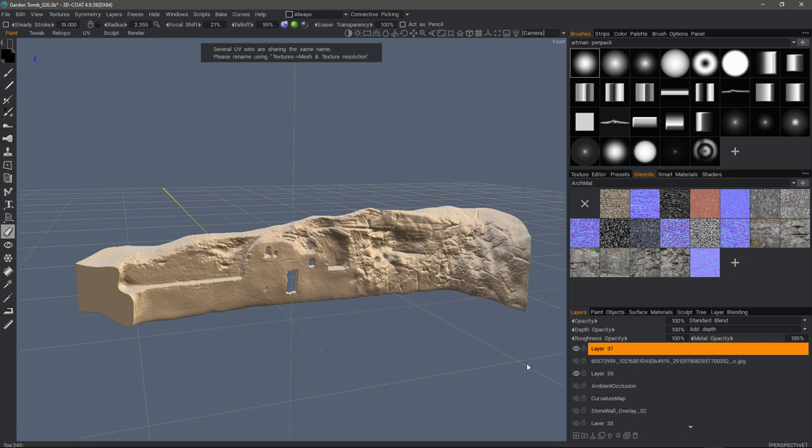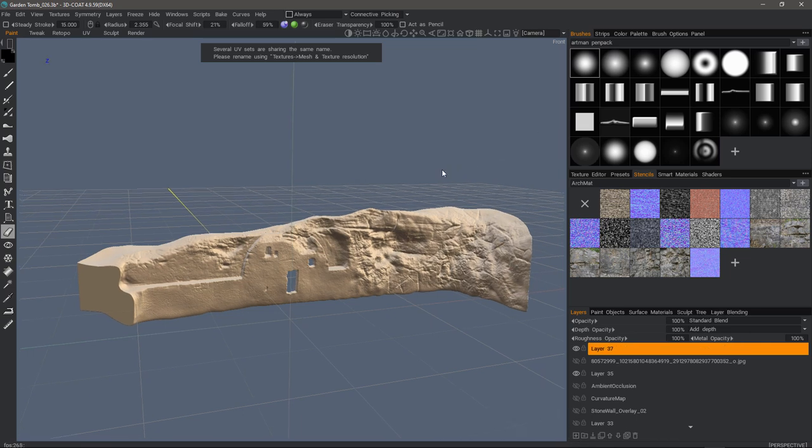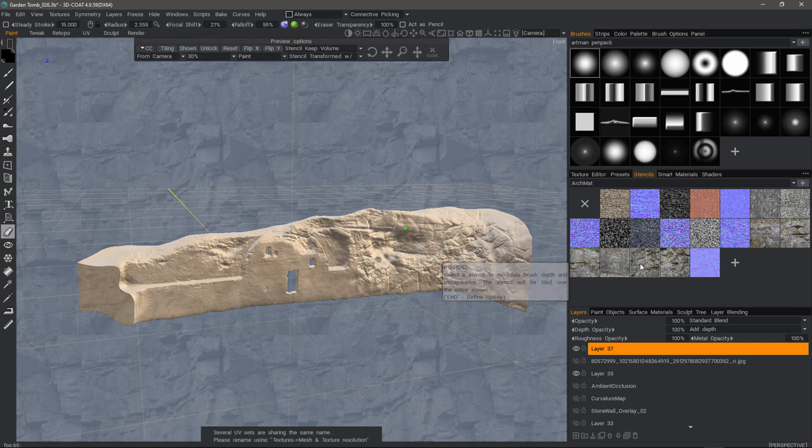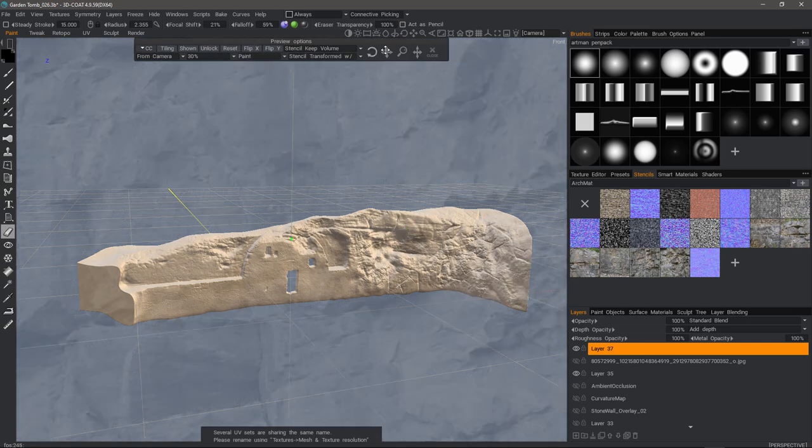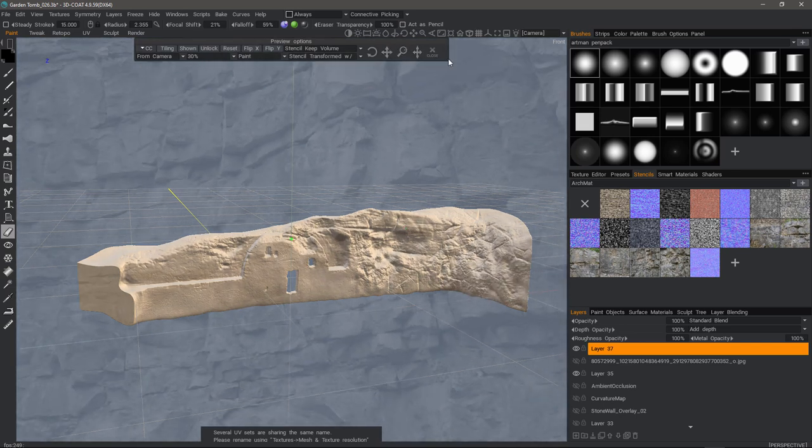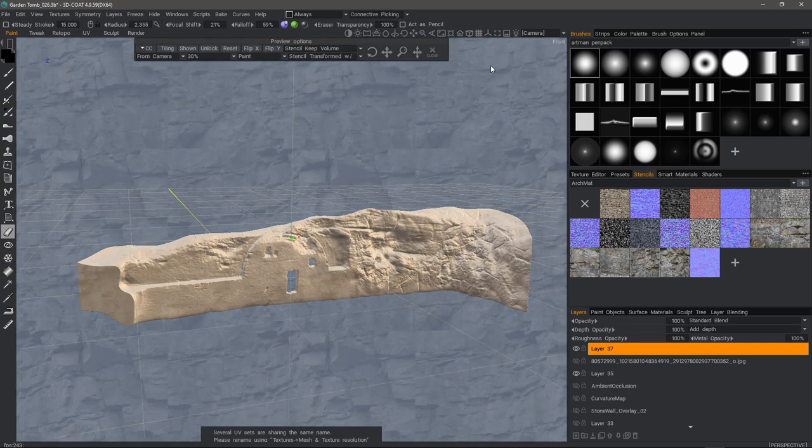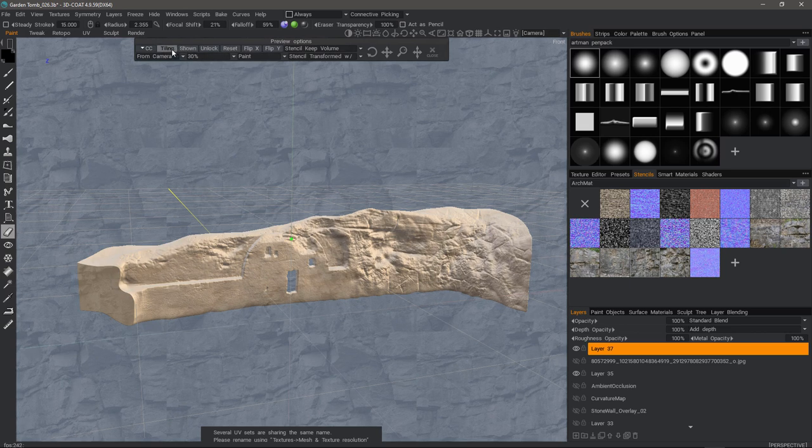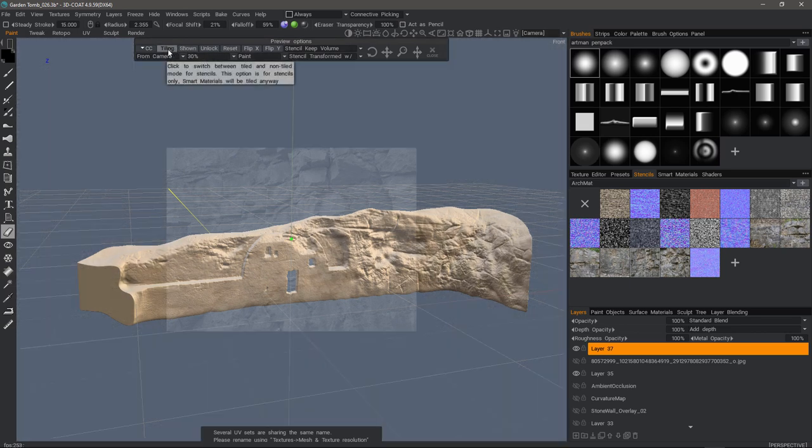Let me create a new layer. This time, I'll choose some type of a rock texture. And I'll choose reset. Scale it. I can turn tiling off if I need.